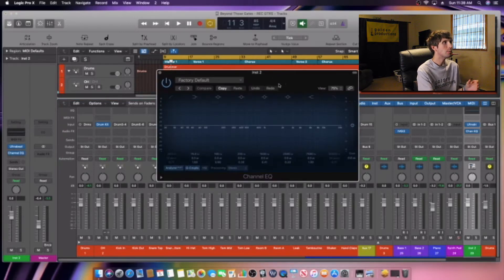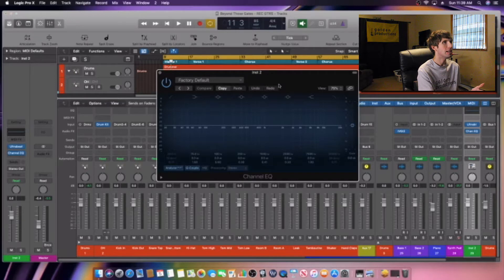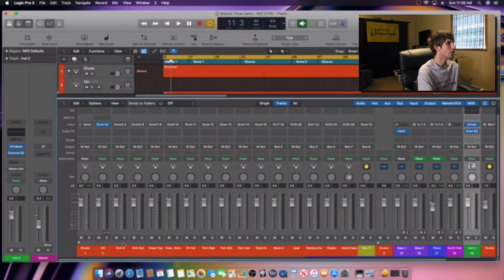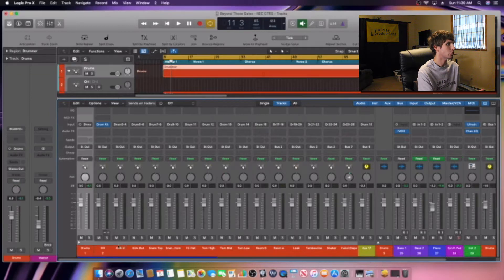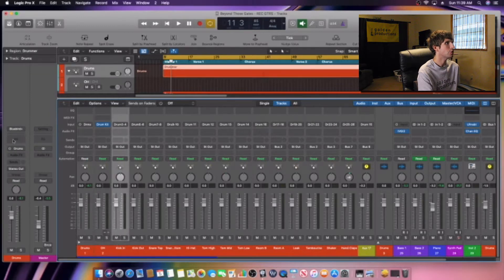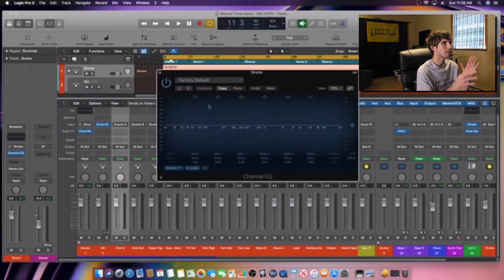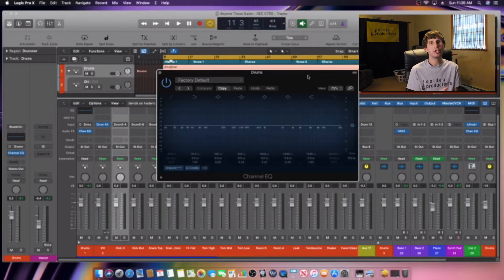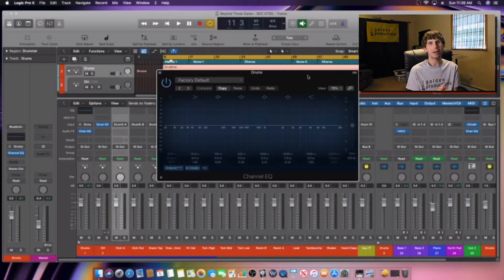The first thing we want to do is start on the kick drum here and pick the stock EQ. Now you always want to start with the low end. So we're going to show you that right now.